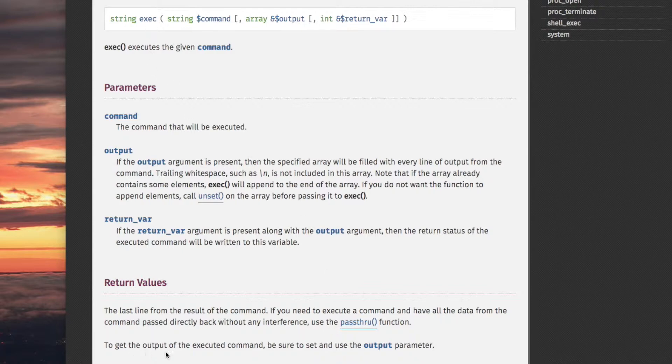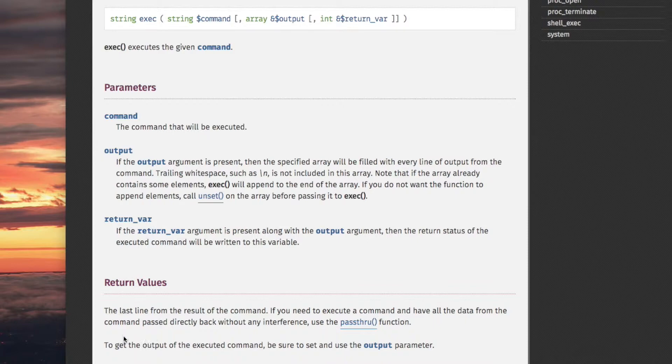To get the output of the executed command, be sure to set and use the output parameter. In other words, if you want all of the output, not just the last line, then use the output parameter, which is up here.